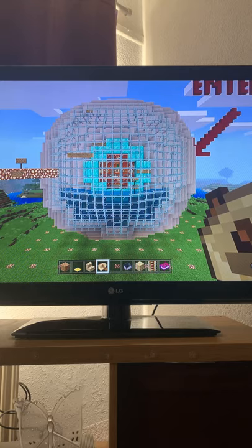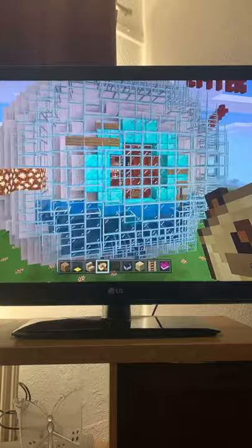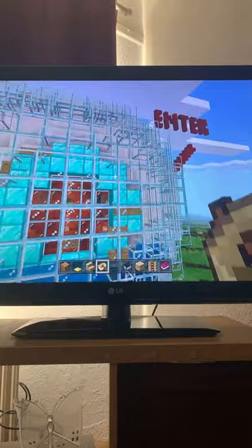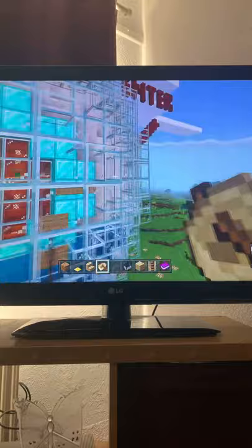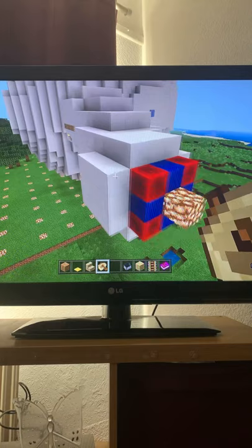Welcome to this virtual tour of the eye using Minecraft. The front part of the eye, the window section, is the cornea. The colored part is the iris, and the hollow space in the center is the pupil. Moving to the back of the eye, we have the optic nerve, where the signals travel to the brain.